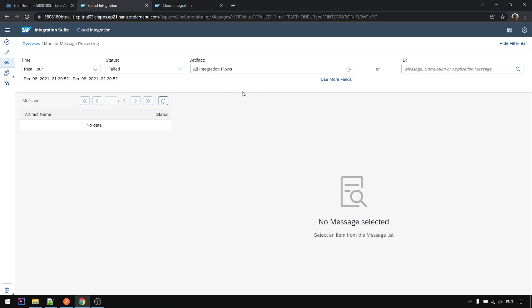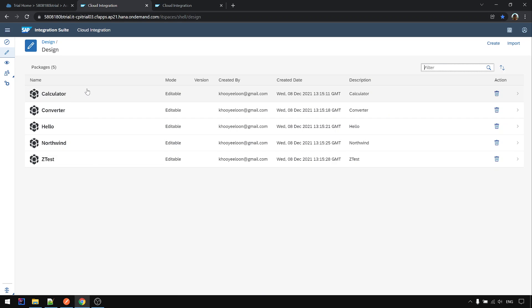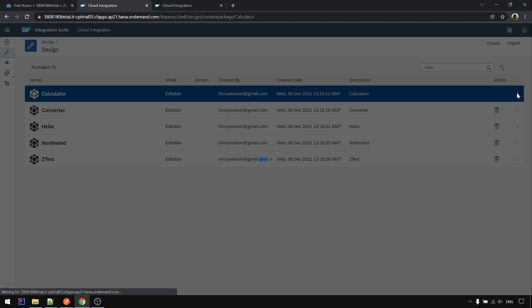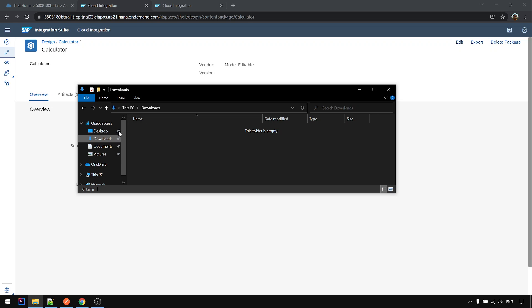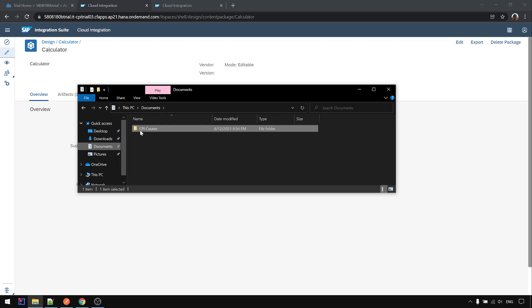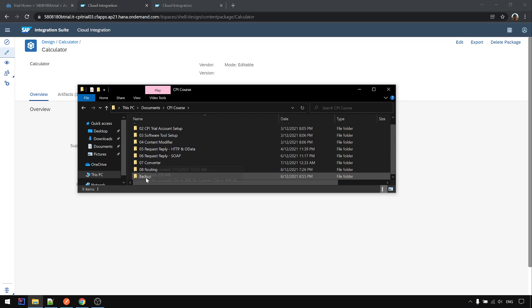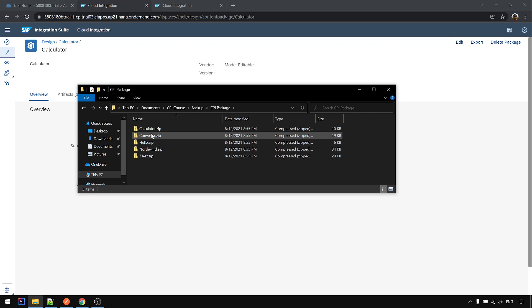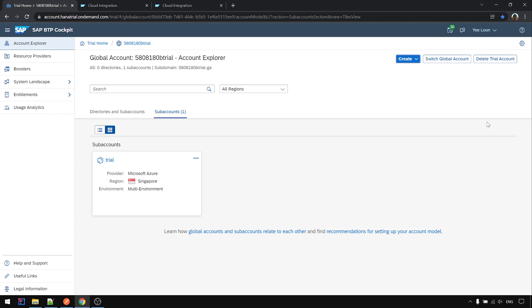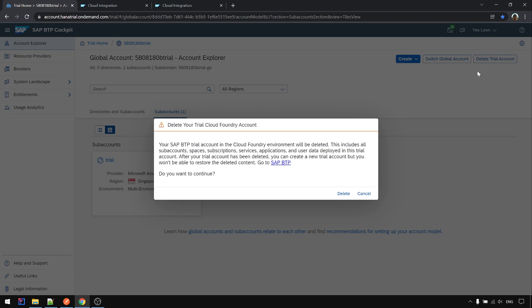Just now, before I reset the new trial account again, it was throwing an error. So what I did is I went to the package and exported all the packages to my local backup. Then I came to the trial home and deleted this trial account. After I clicked delete and confirmed the prompt, after a few minutes everything was wiped out.